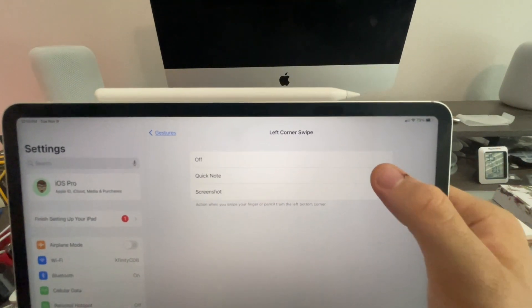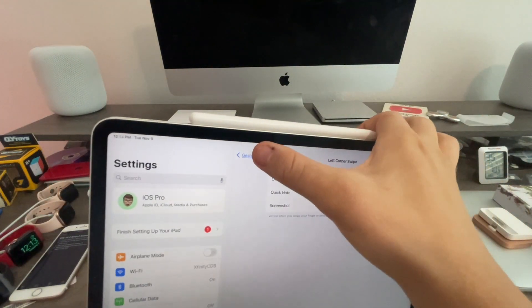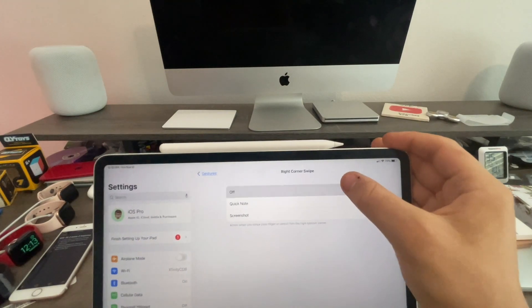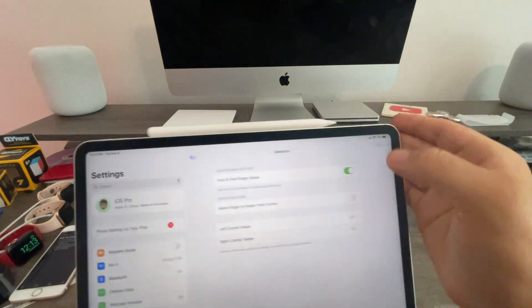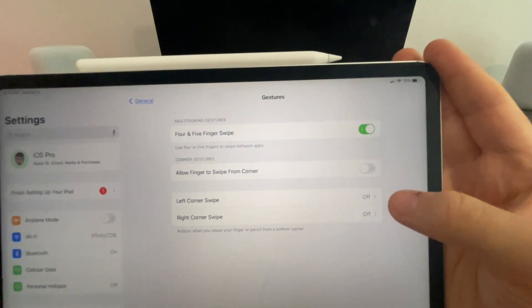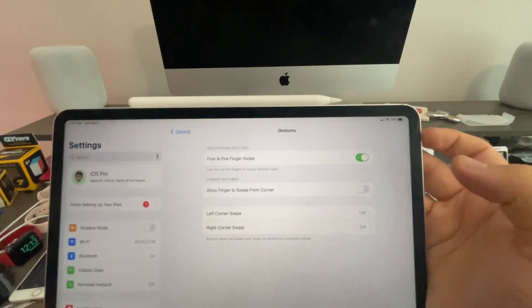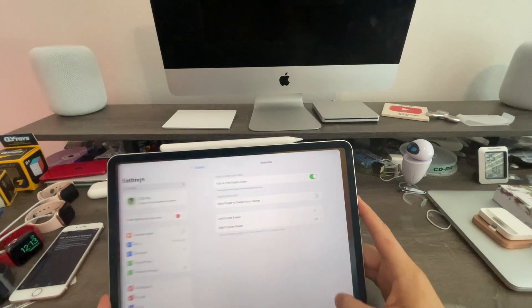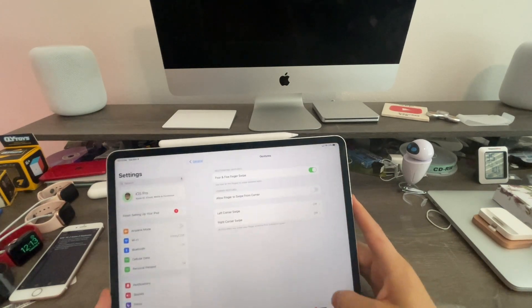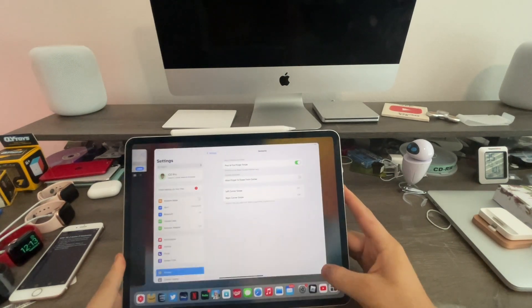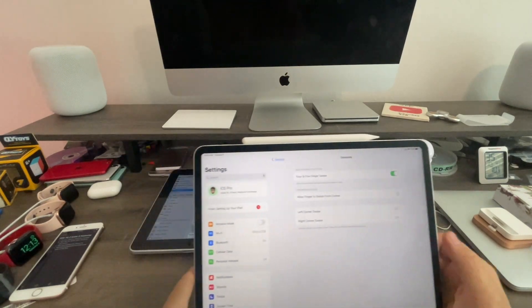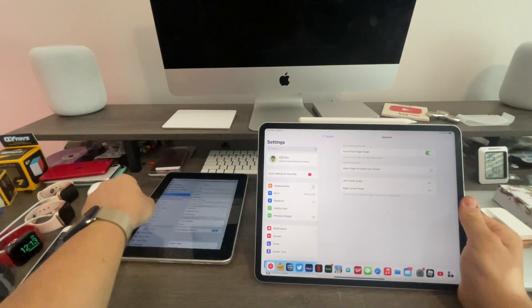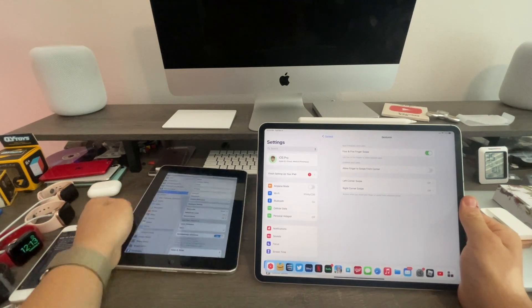But now you can. From left corner swipe you turn it off, and right corner swipe. So when you turn both corner swipes off, you basically turn off the quick note. See, now I can no longer open quick note from the corner. So that's pretty much how you turn off quick note.